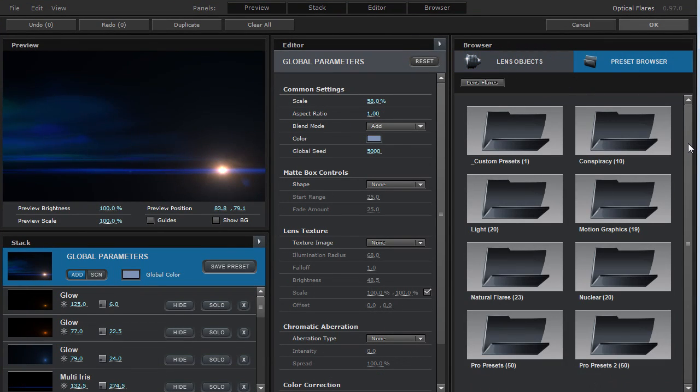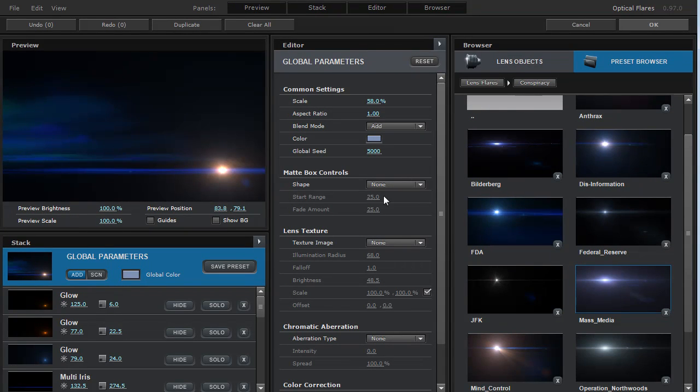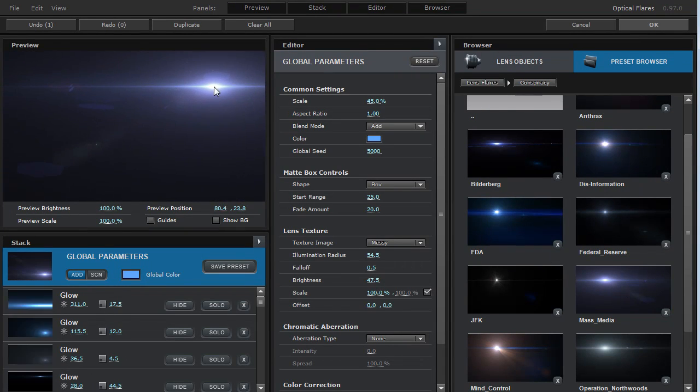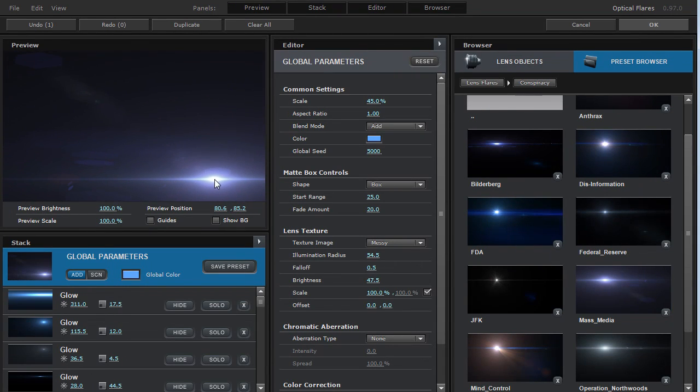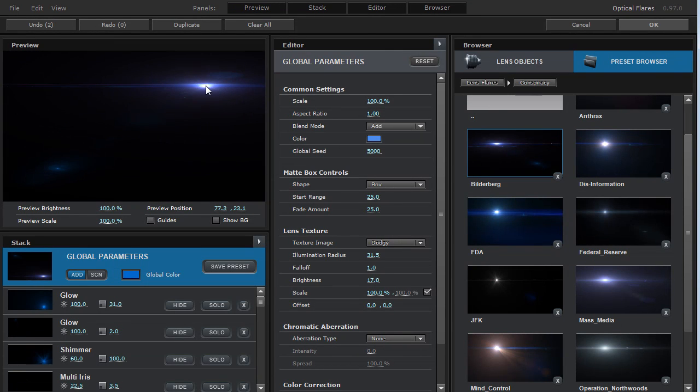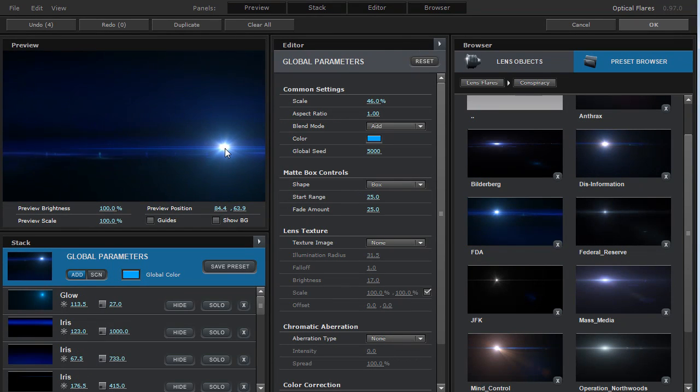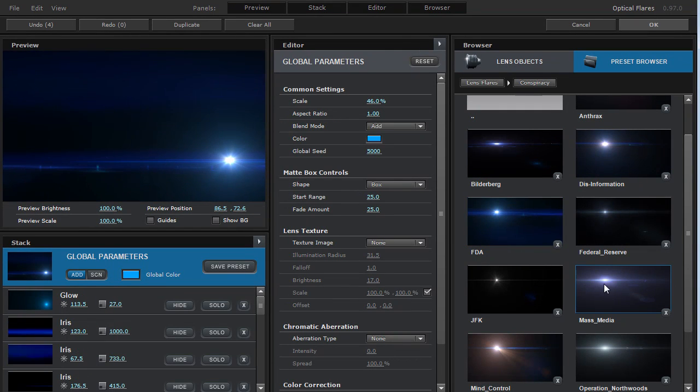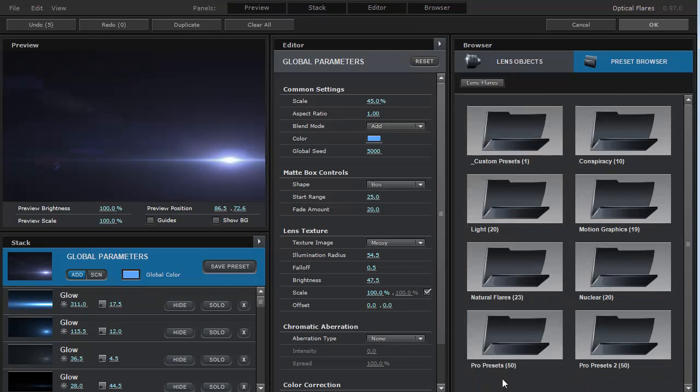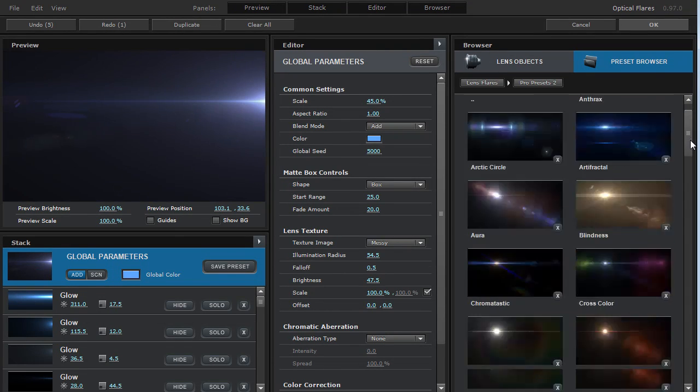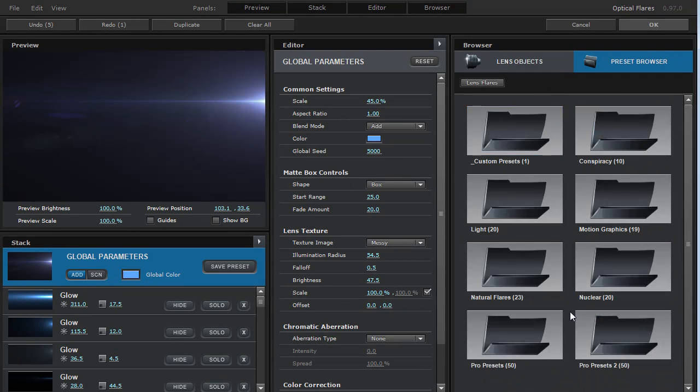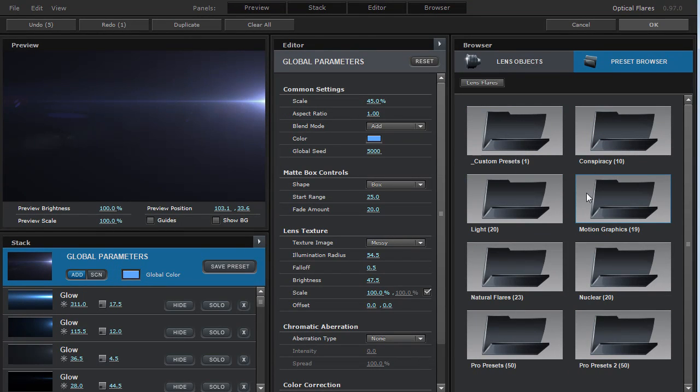So back in the library, the conspiracy presets are also included. And these are some very cool lens flare presets as well. And we've really put a lot of time into just creating some very realistic flares. Now, the Pro Presets 1 and Pro Presets 2 are available separately. And each has 50 unique lens flare presets as well. And remember, you can combine lens flare presets.